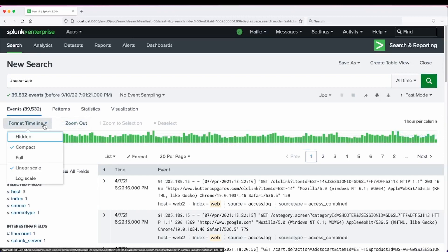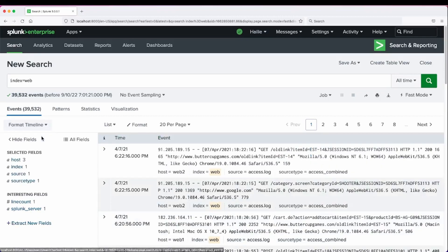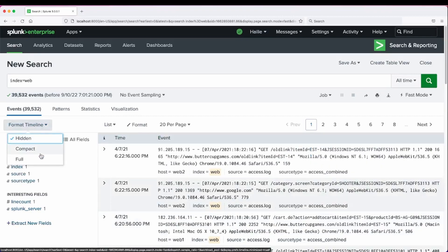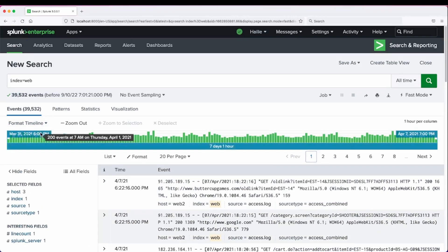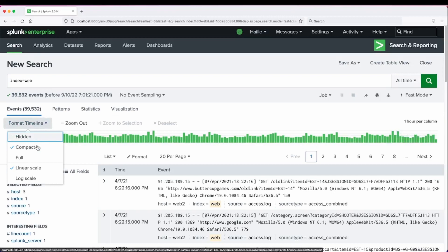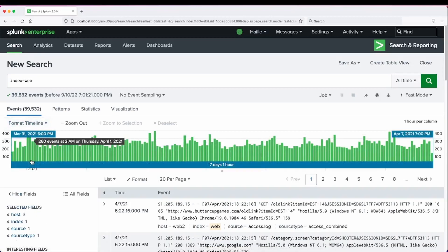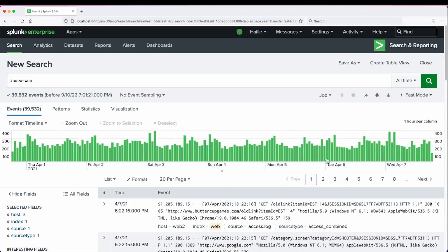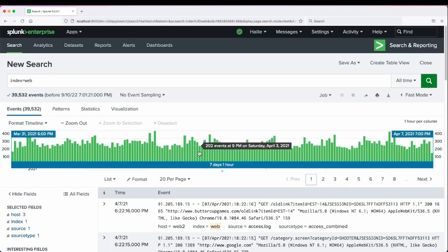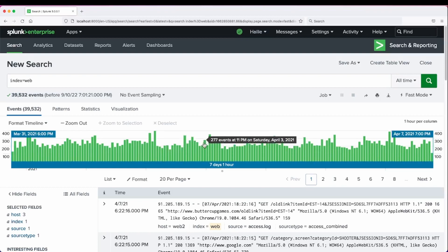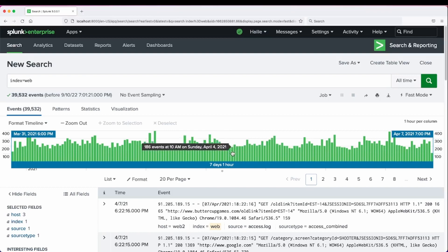We can option to format the timeline to hide it completely, show a compact version, or a full version. This may be helpful if you were doing something at a more narrow scope and needed to see trend analysis at a more granular level.